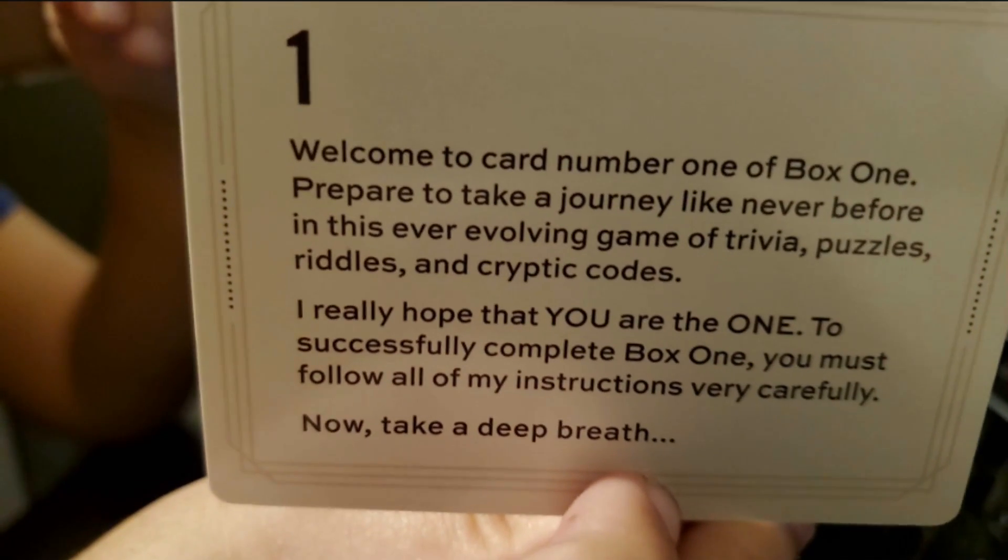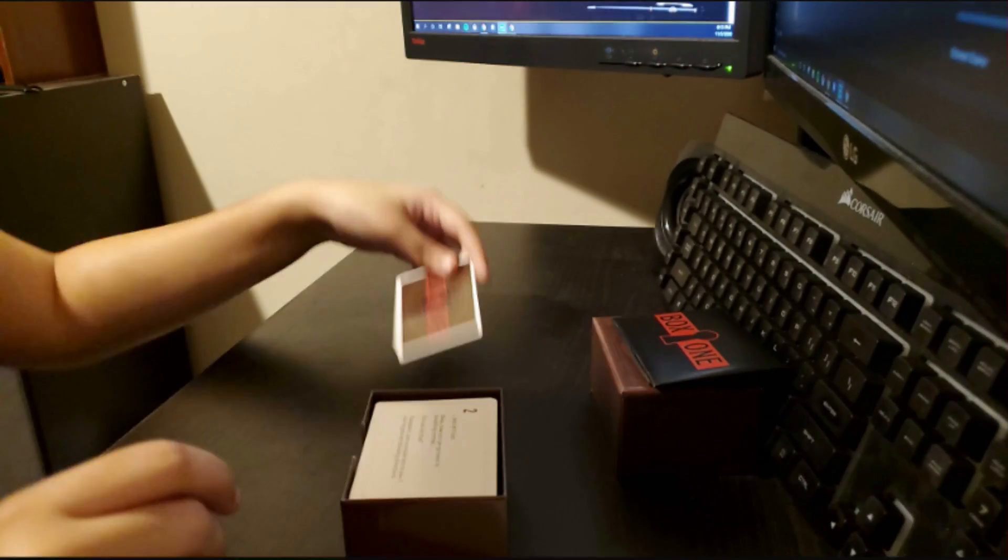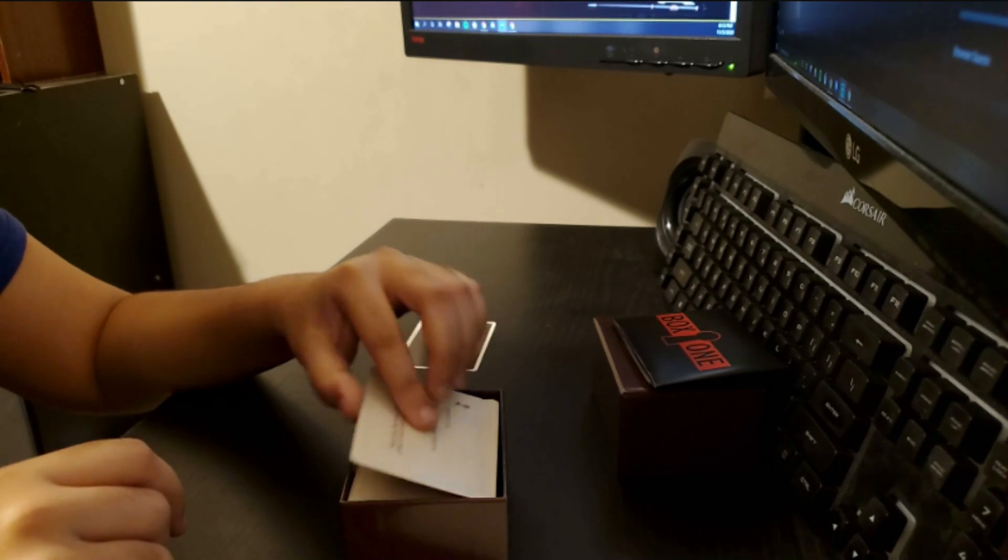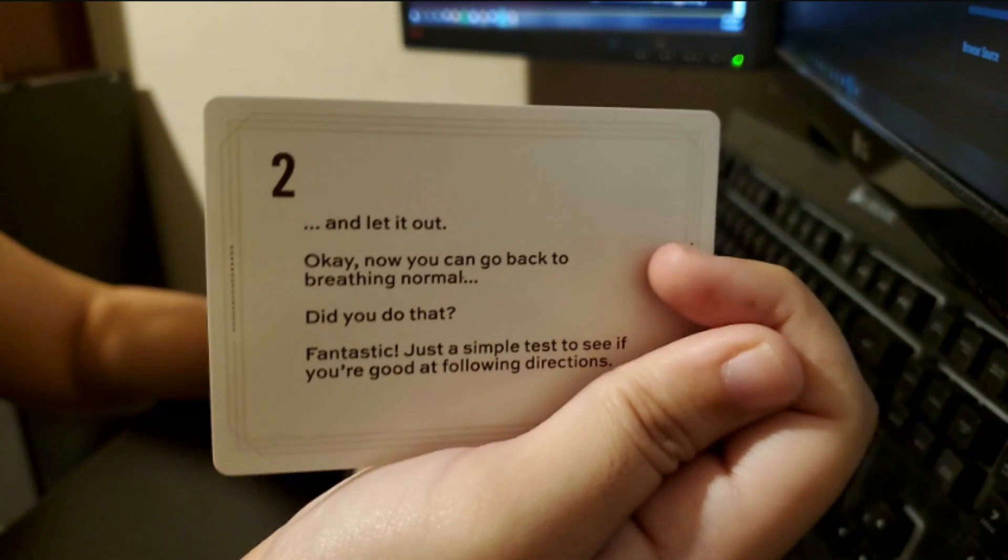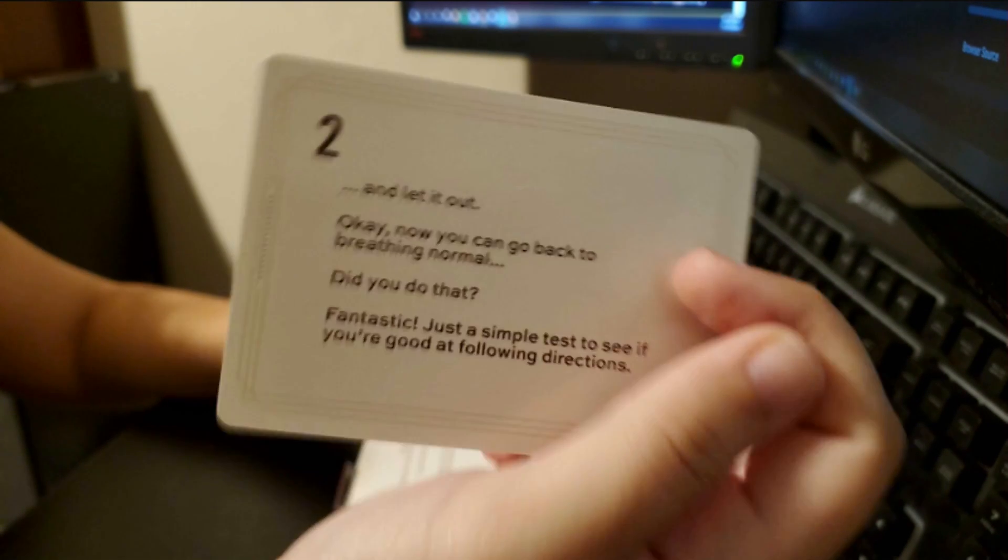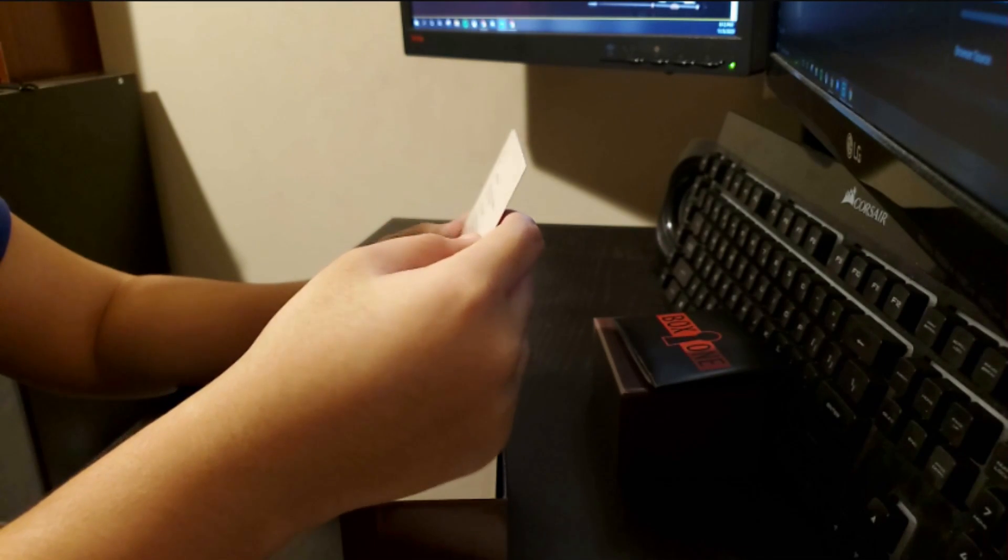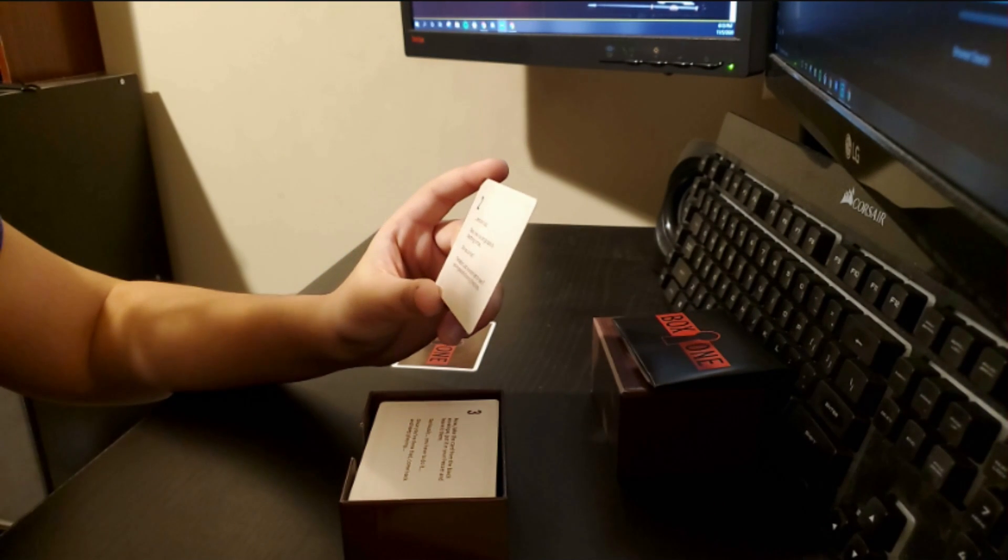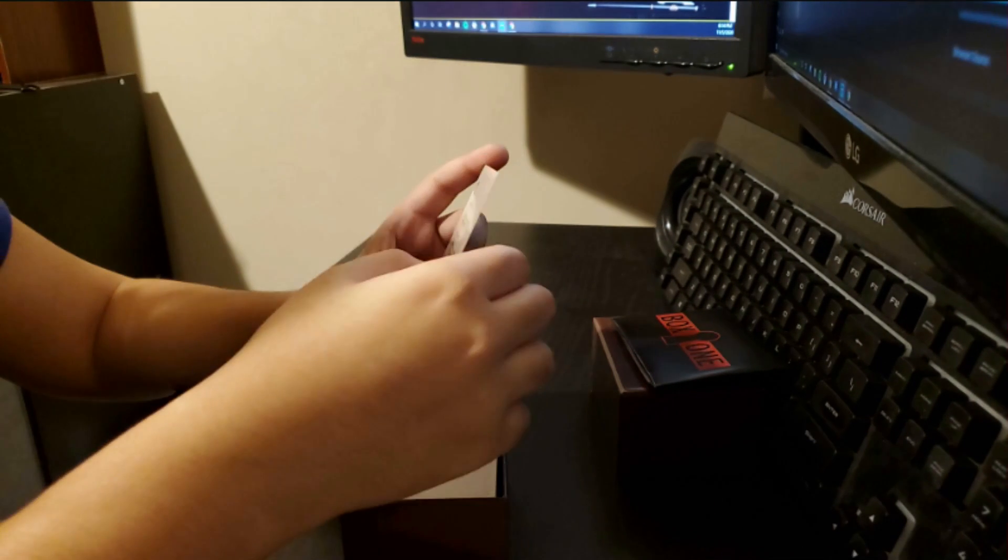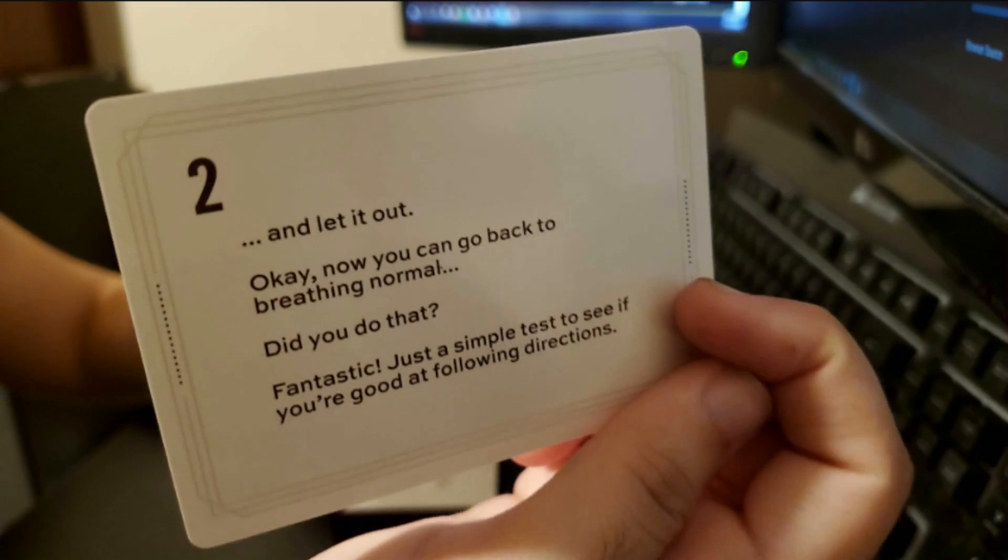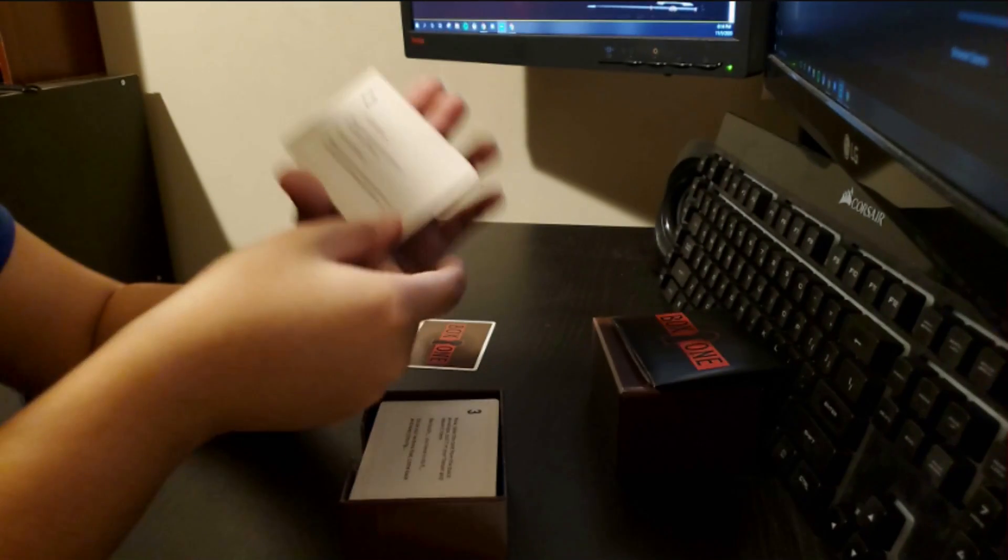I'm gonna try to keep the cards in order over here. And let it out. I went too early. Now you can go back to normal breathing. Did you do that? Fantastic. Just a simple test to see if you're good at following instructions. I don't think I am. Cause I already messed up.